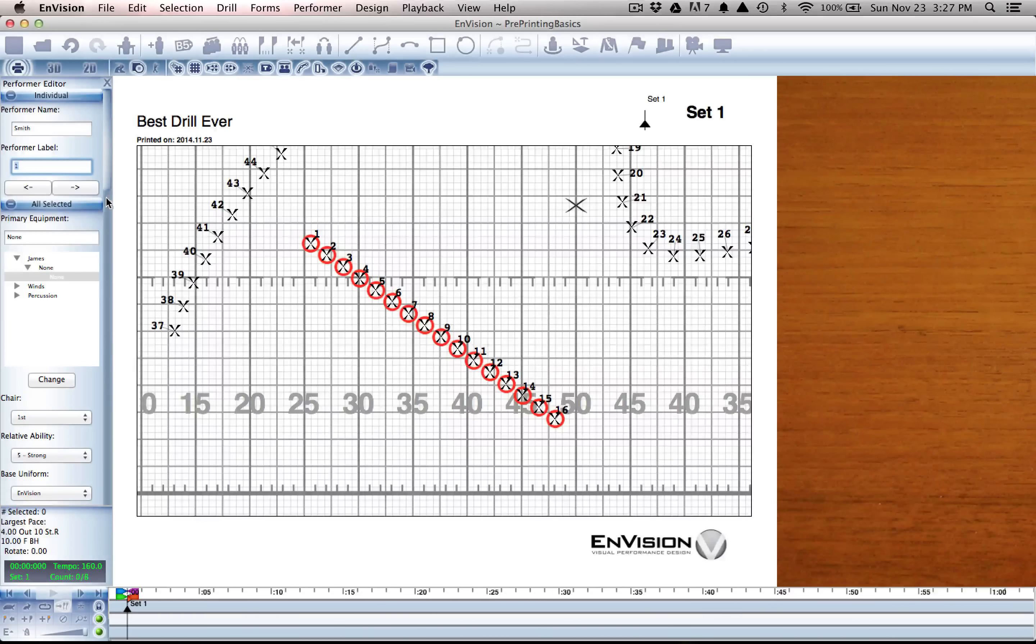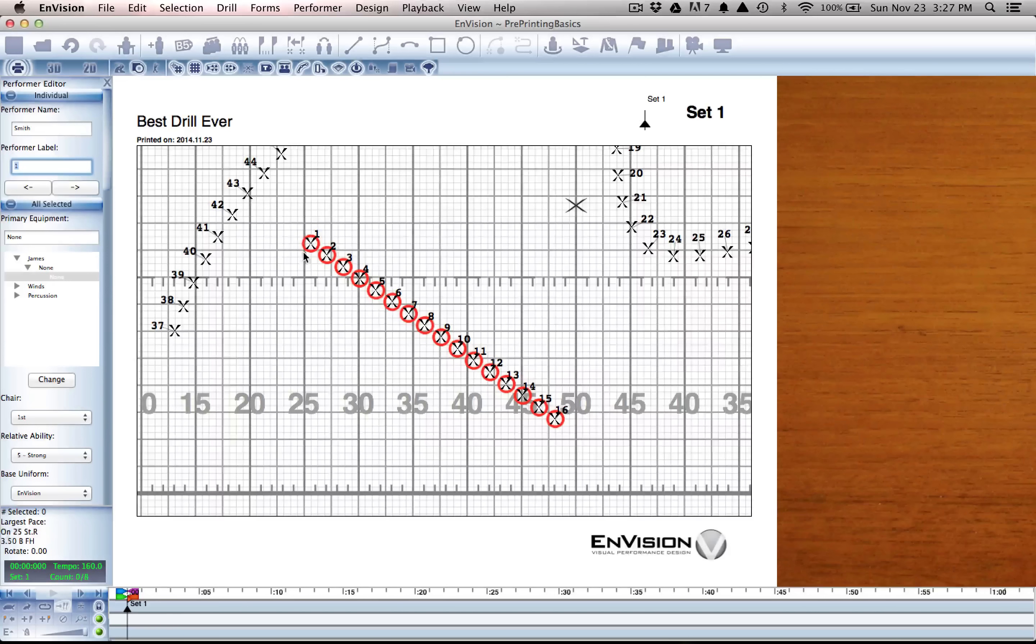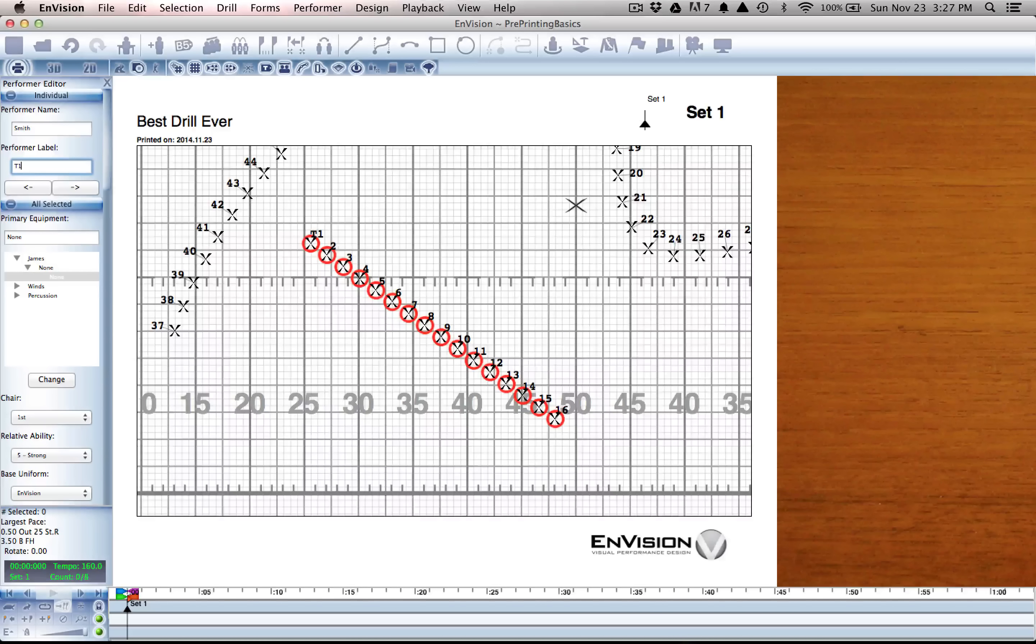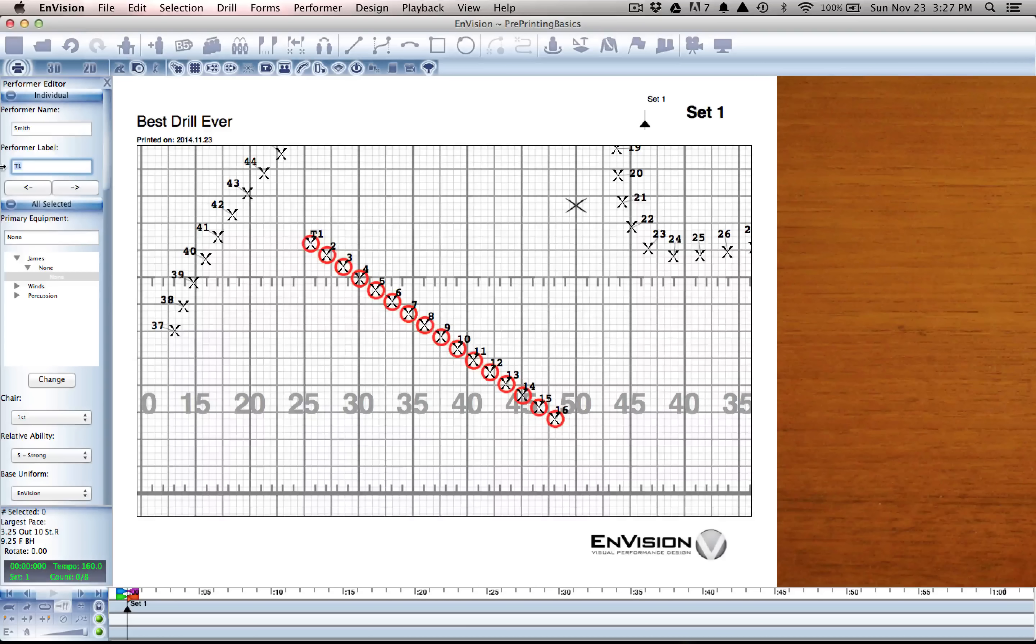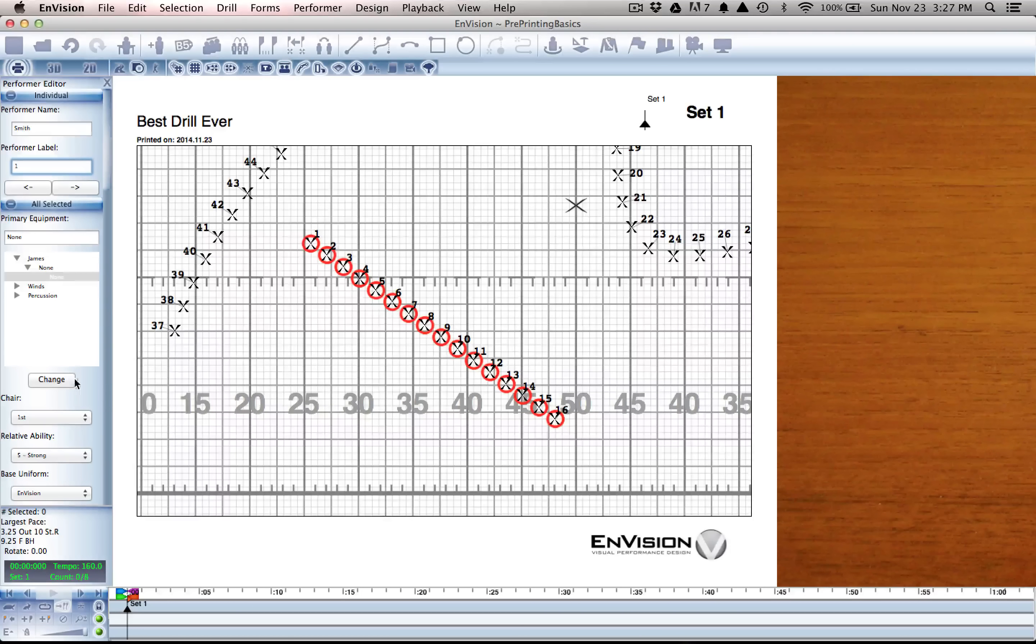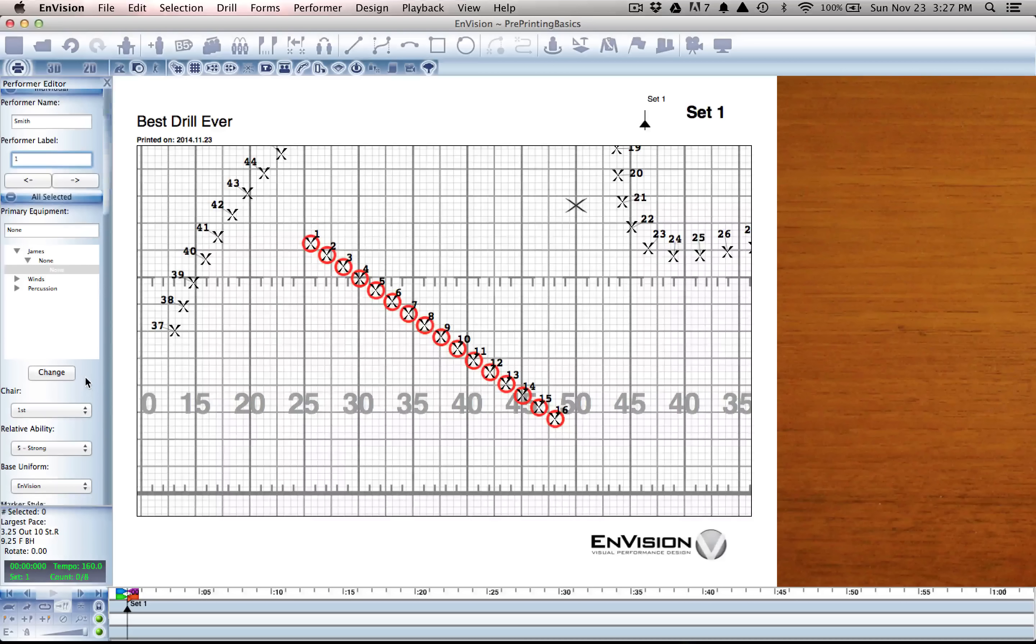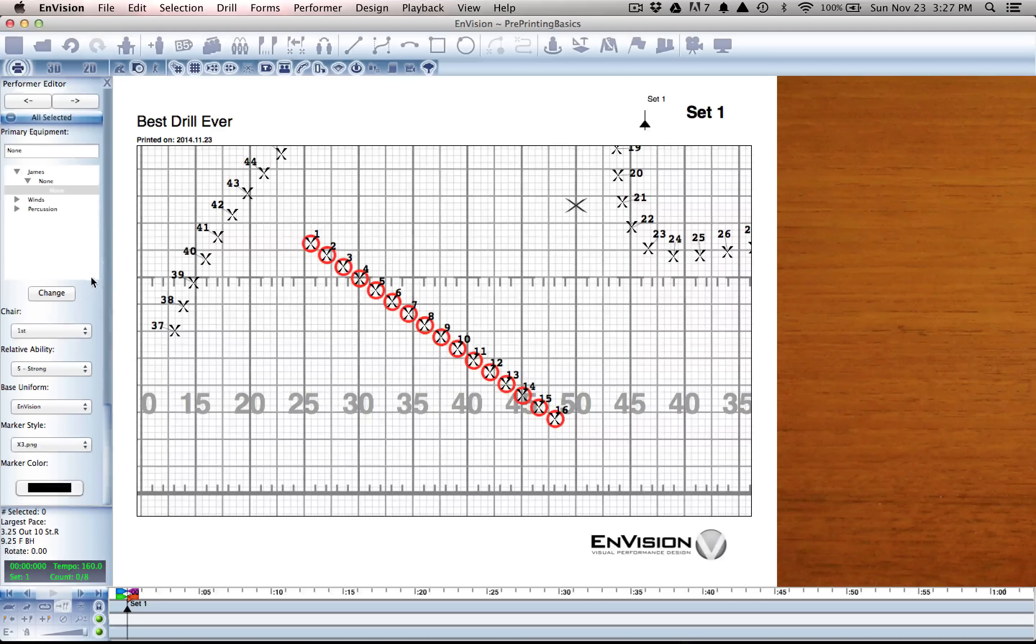Right now I'm changing performer 1. I could make him T1 if I wanted to, and I'd see that update right on the screen. I'm going to move him back to 1 for now.